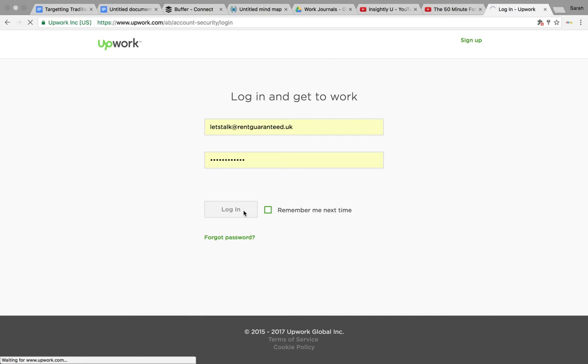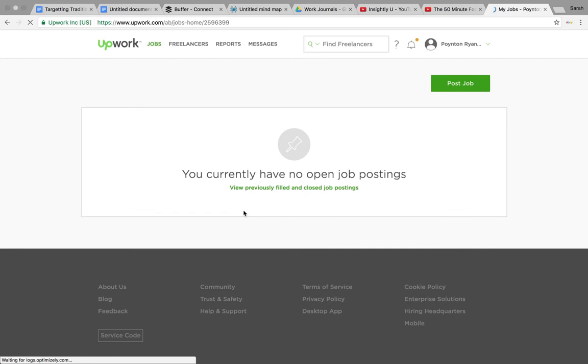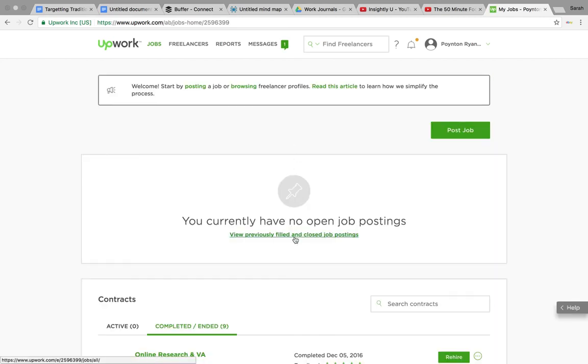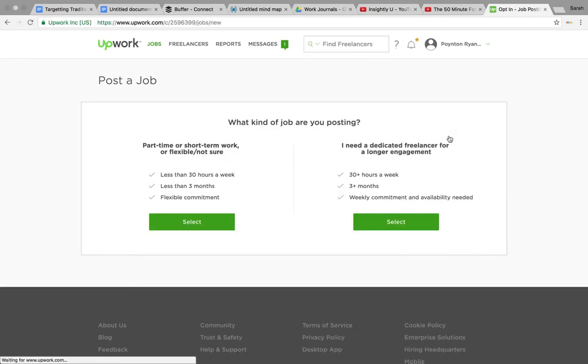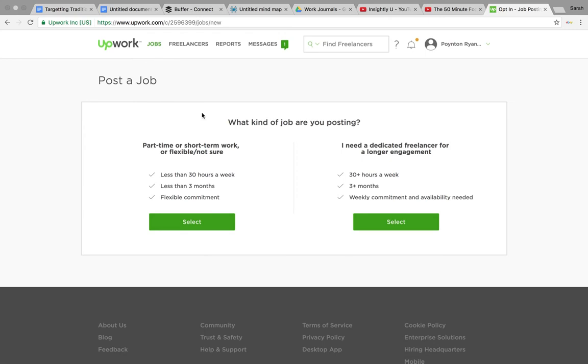So once you're into your account - apologies, my internet is slightly slow today - I've got no currently open jobs. Effectively all you do is it gives you this big green button here, click on there and then you can just decide between the two different things.